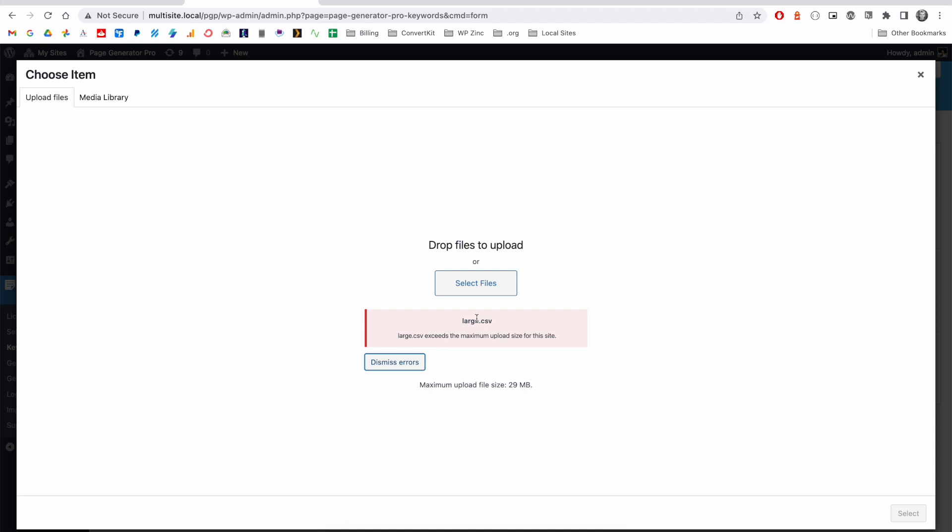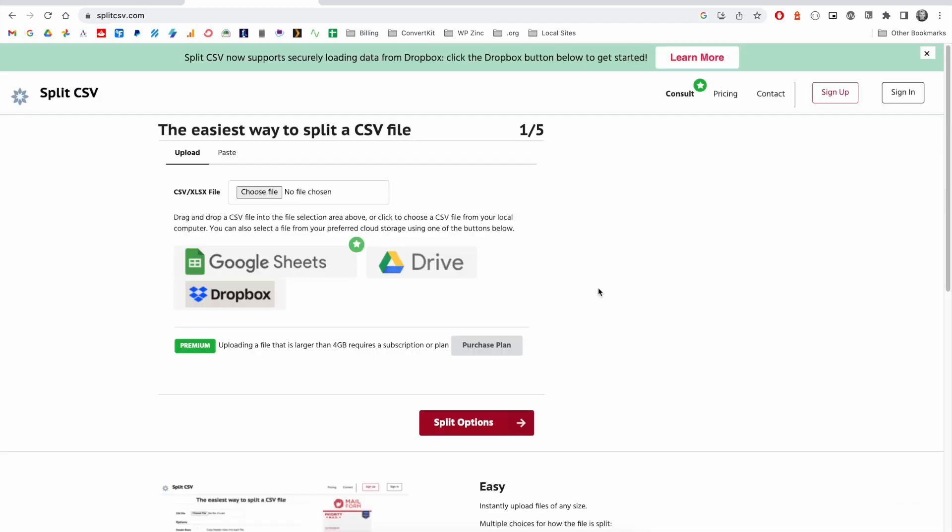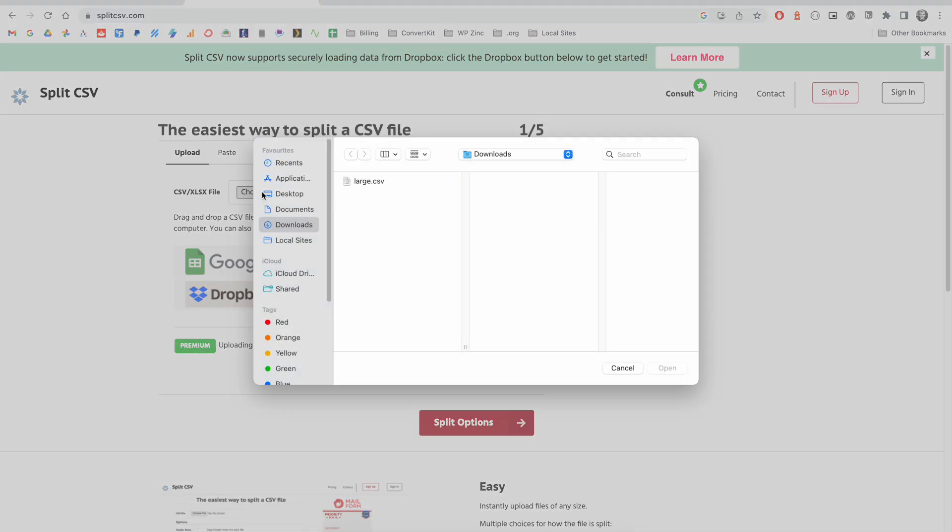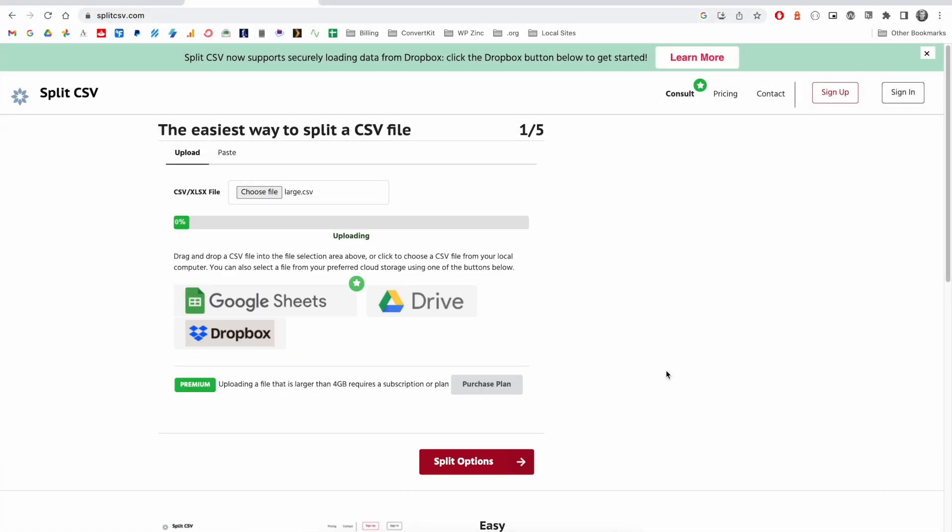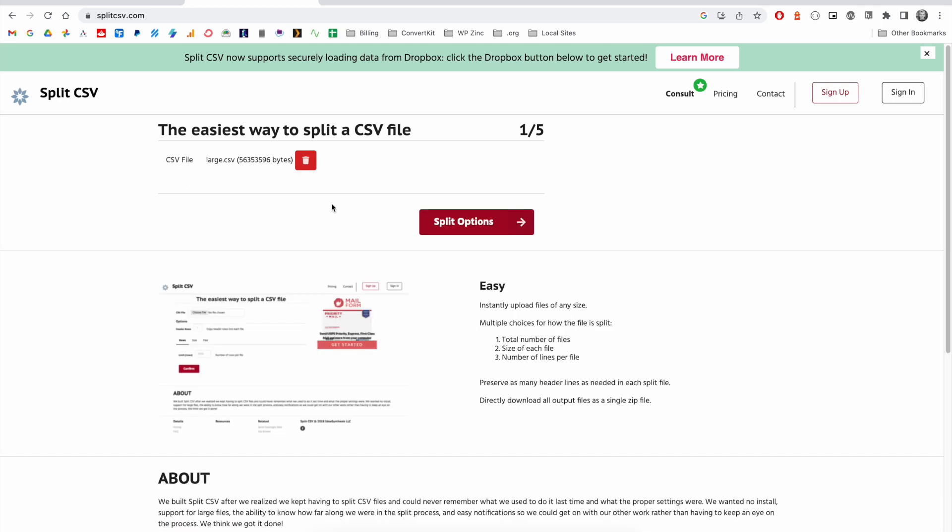We would recommend using a service such as split csv.com. This allows you to upload your large CSV file and split it into a number of smaller files which can then be imported into the software's keyword system. So here we've gone ahead and uploaded our large CSV file.